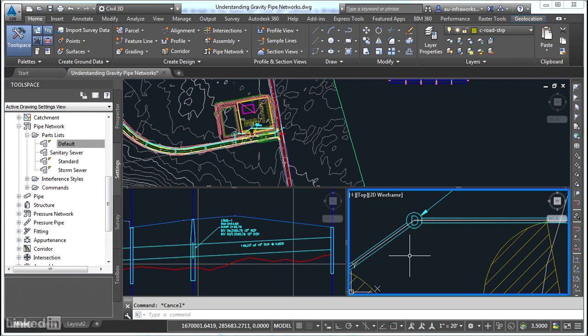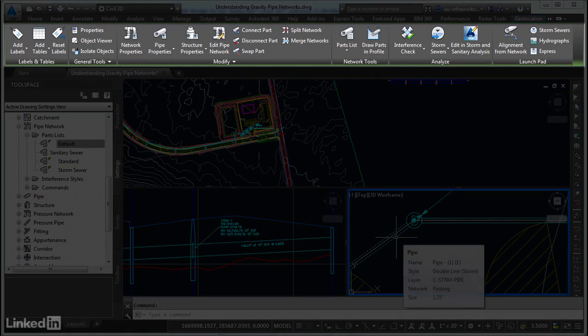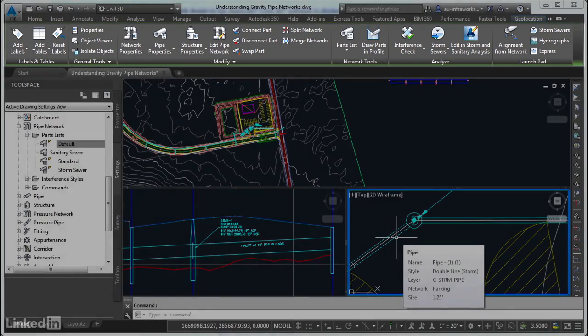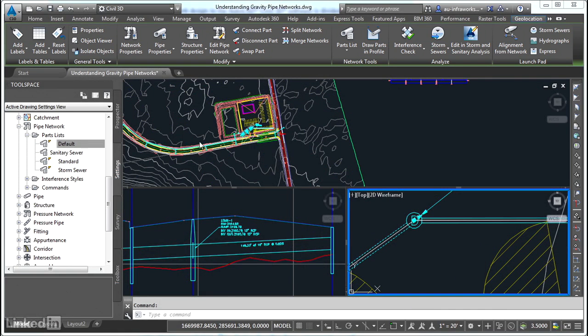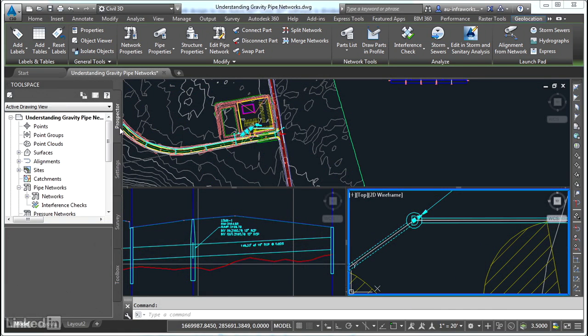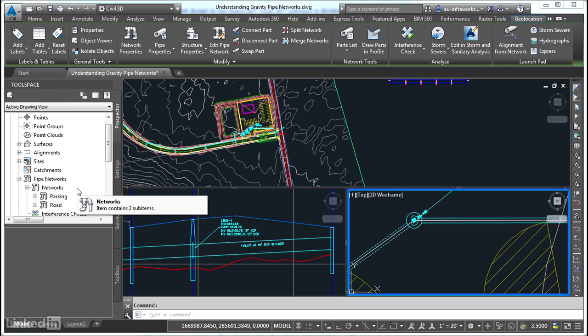Now, the Civil 3D pipe network is a major feature of its own. You'll notice that if I click a pipe network component, I get a special ribbon tab at the top, and in fact, there are several ribbon tabs associated with pipe networks. There's also a separate section in Prospector. You'll see the pipe networks section here and a number of networks listed, as many as you happen to have in a given model.